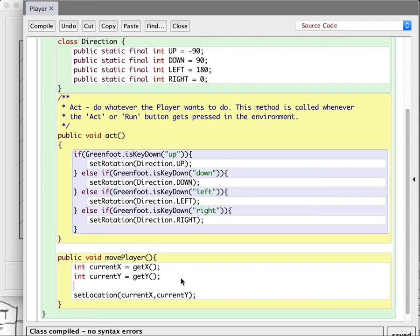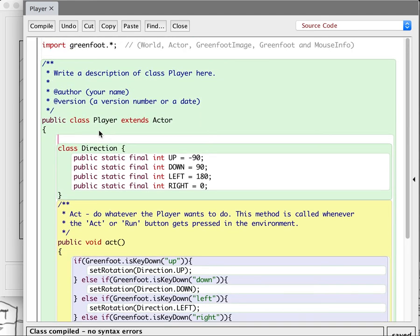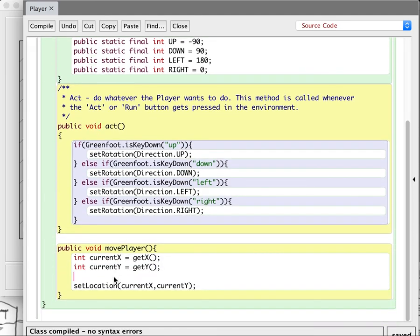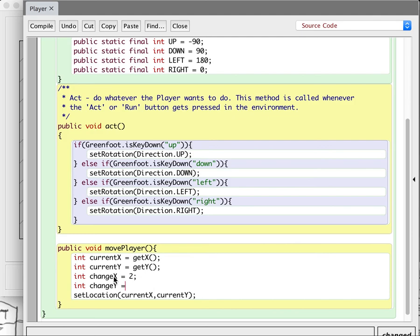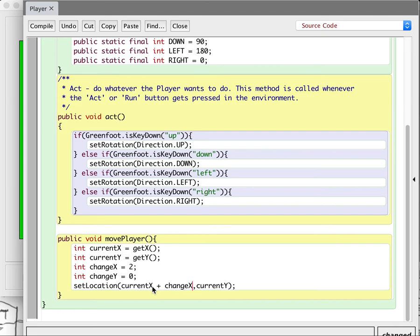Let's make a change X coordinate and a change Y coordinate. So I'll say int changeX equals — actually, before I do this, I'm going to make a speed variable, because I don't really know how fast I want my bug to go, but I'd like to be able to just change it by changing a single number. Instead of hard-coding something, I try to set it in advance. So I'm going to say int speed equals 2. I'll say my bug has a speed of 2. So int changeX equals 2, and int changeY equals 0. I add changeX and changeY: currentX plus changeX, and currentY plus changeY.